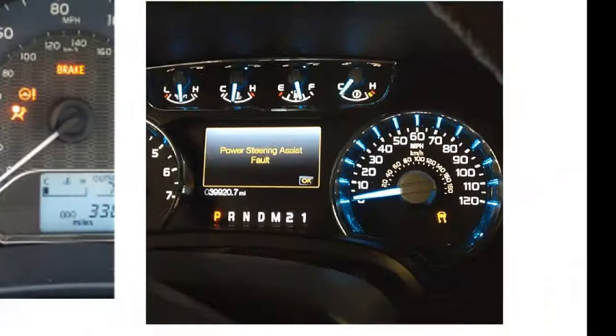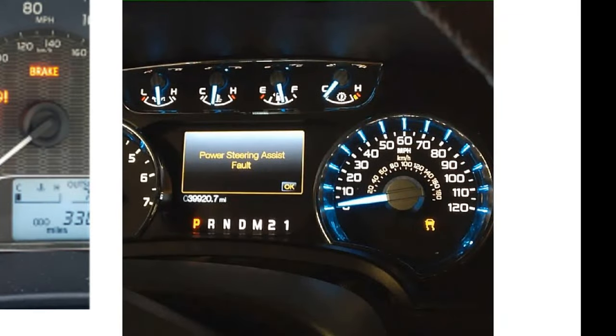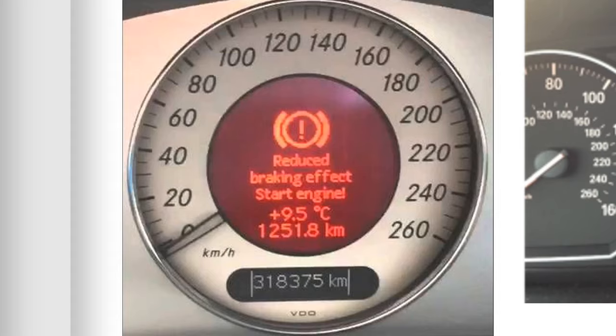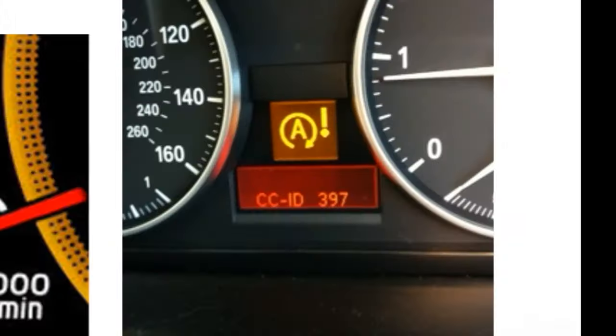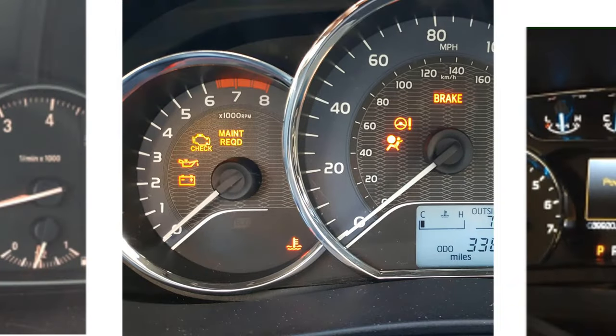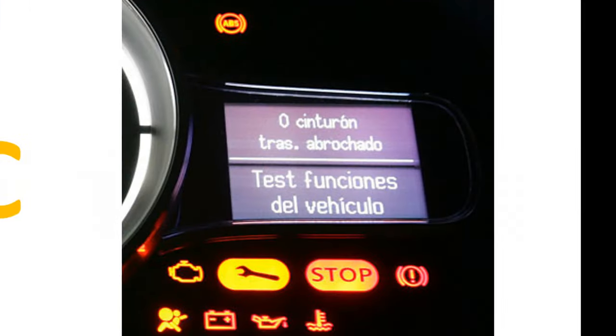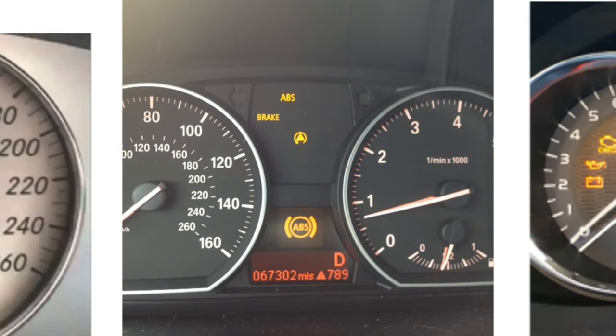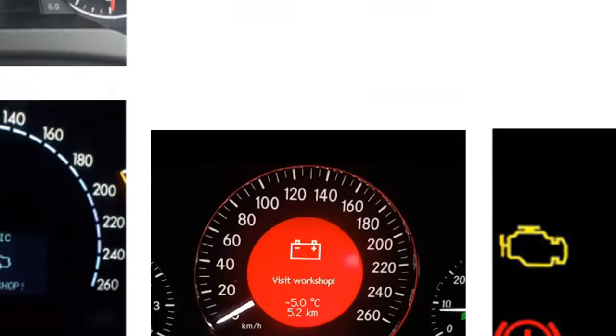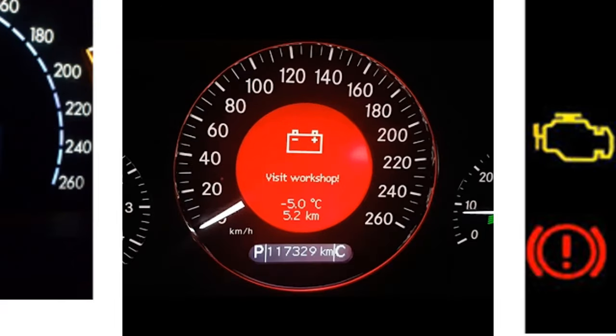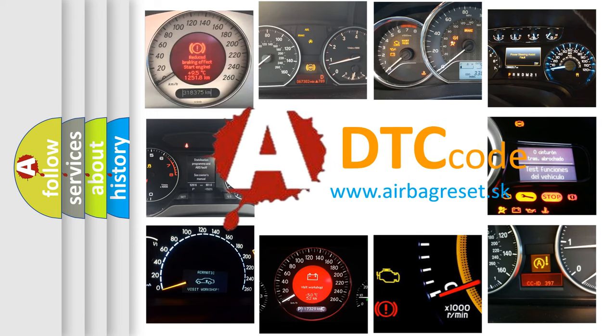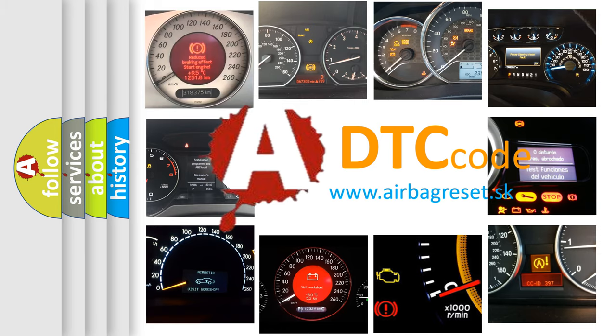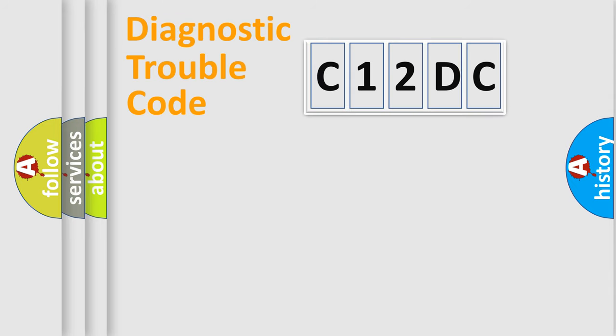Welcome to this video. Are you interested in why your vehicle diagnosis displays C12DC? How is the error code interpreted by the vehicle? What does C12DC mean, or how to correct this fault? Today we will find answers to these questions together.